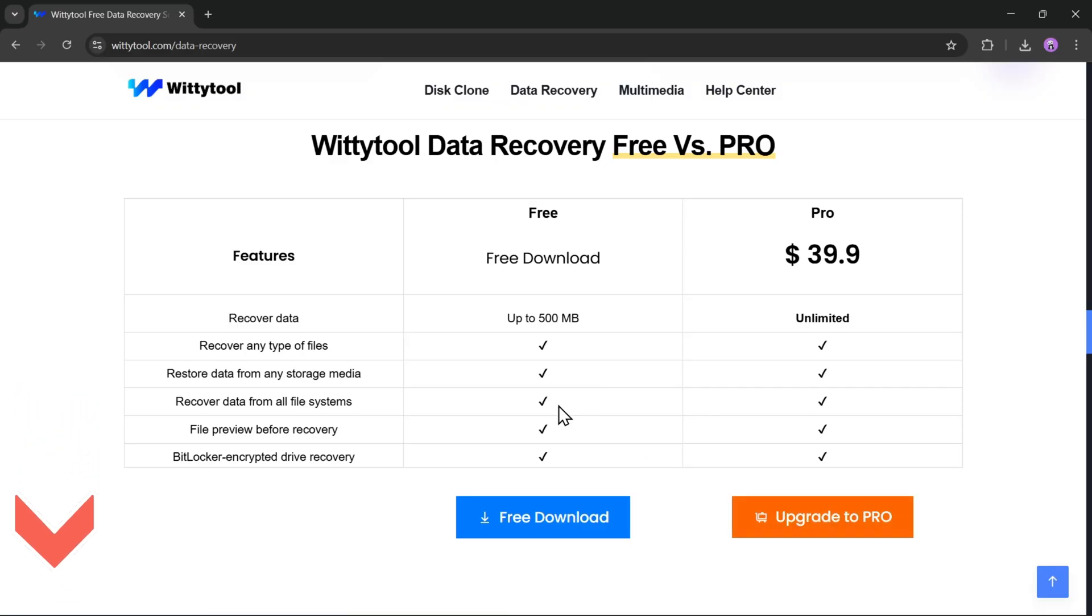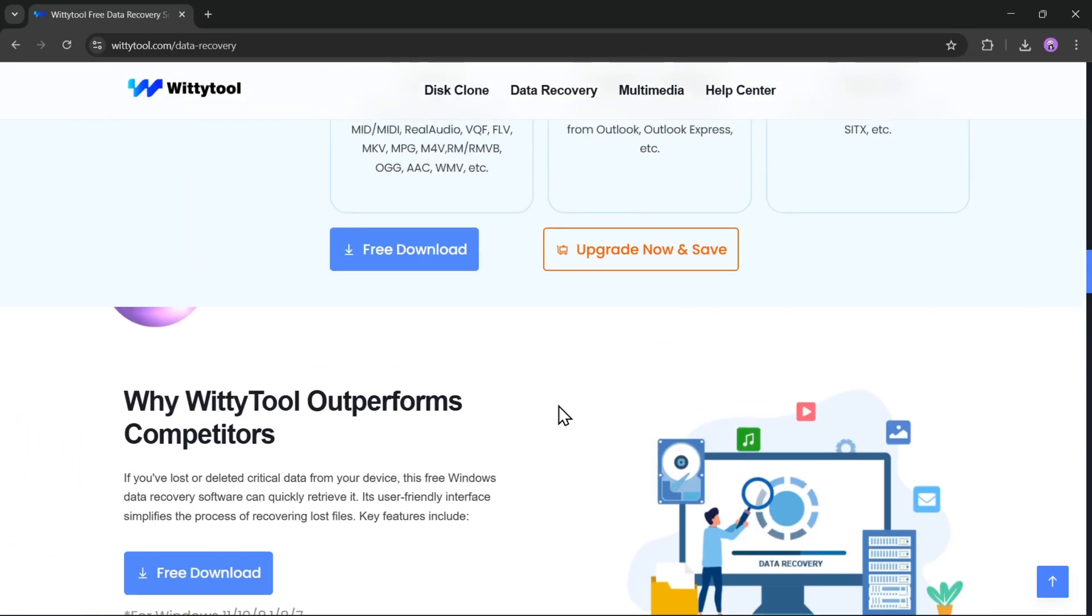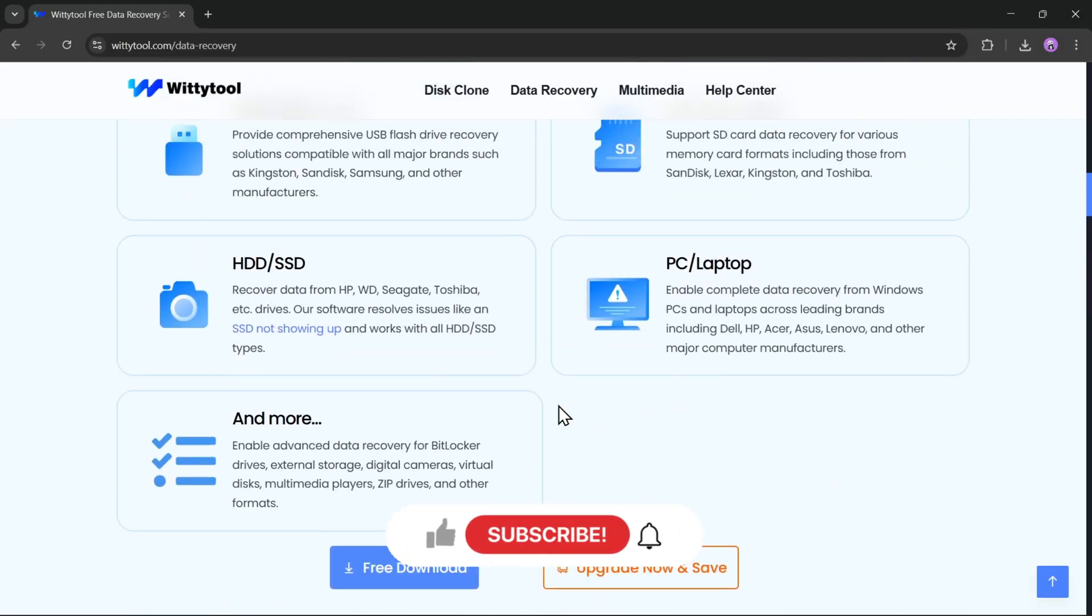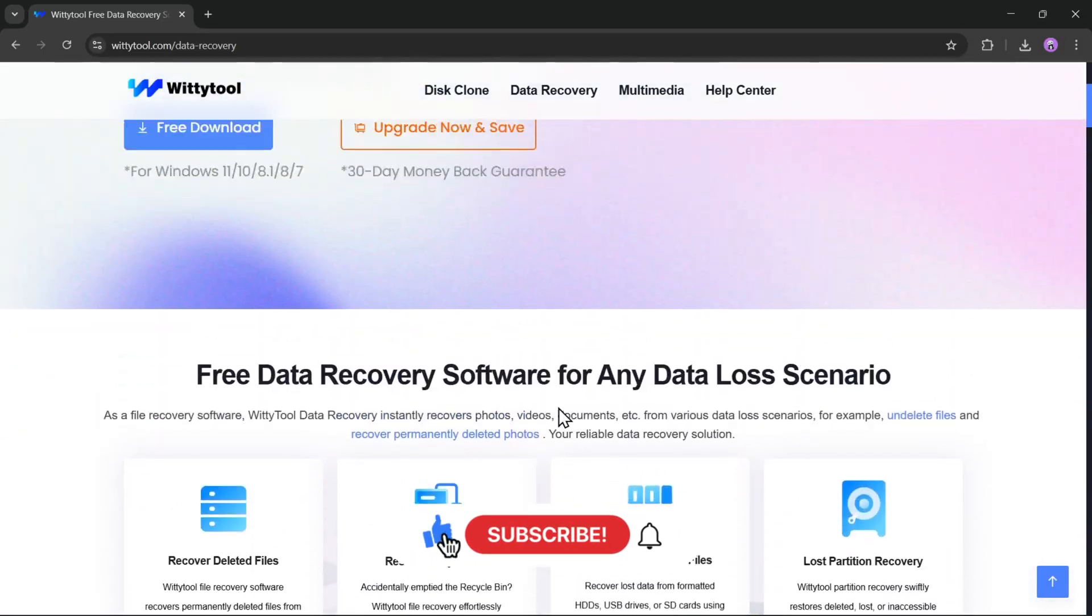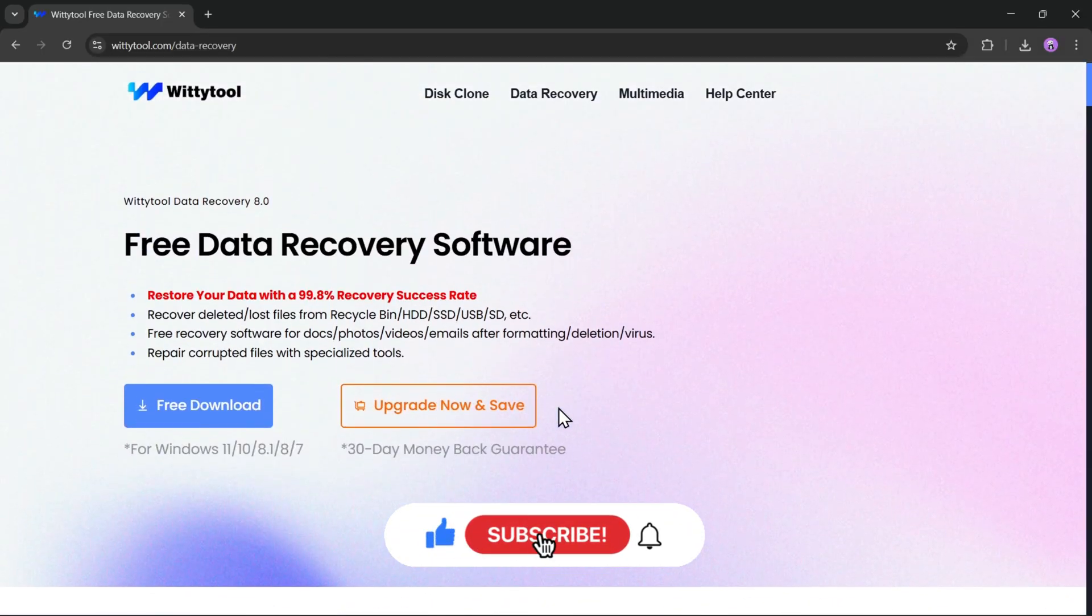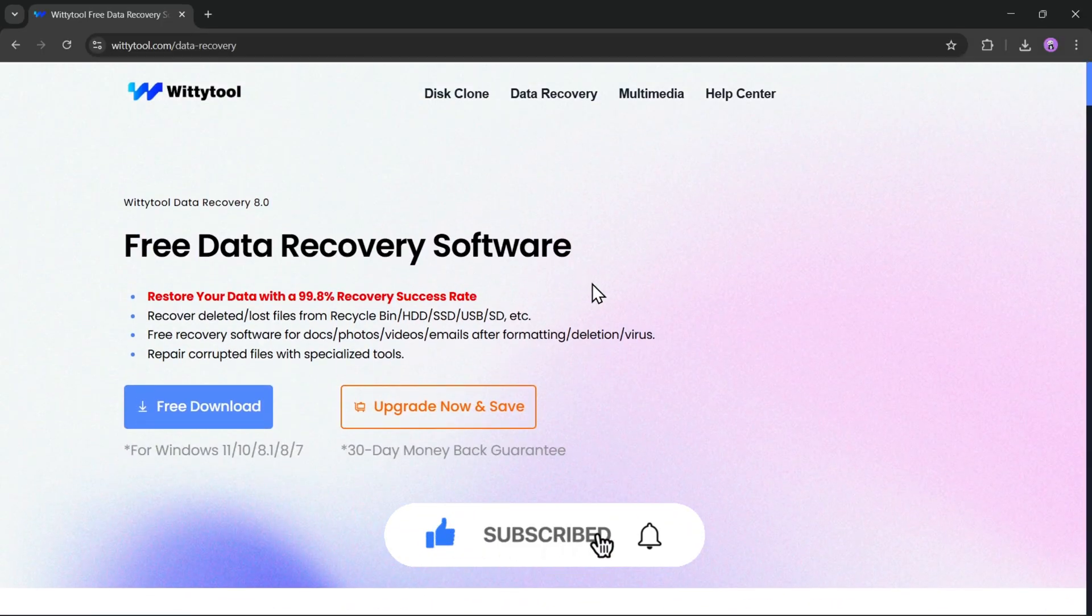Check out the download link below to try it yourself. If you found this video helpful, don't forget to like, subscribe, and I'll see you in the next one.